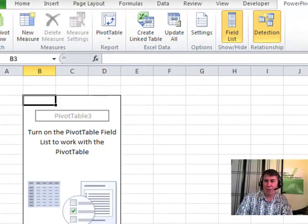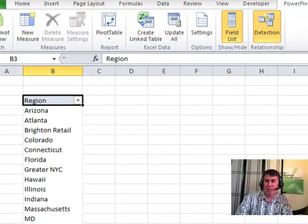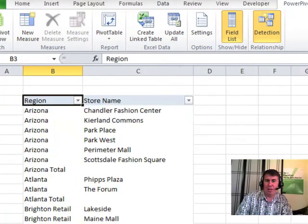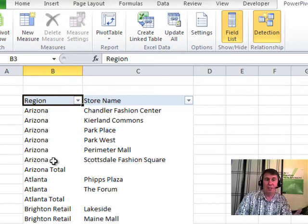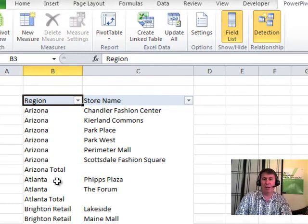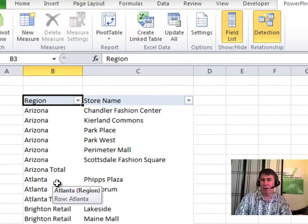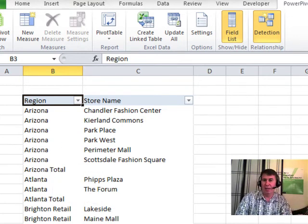First thing, if we choose multiple fields down the left-hand side, for example, Region and Store Name. Look, they've already put it in tabular form, and they've already chosen to Repeat All Item Labels all the way down.